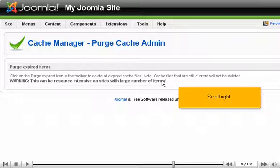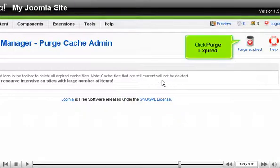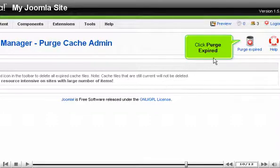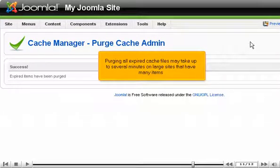Scroll right. Click Purge Expired. Purging all expired cache files may take up to several minutes on large sites that have many items.